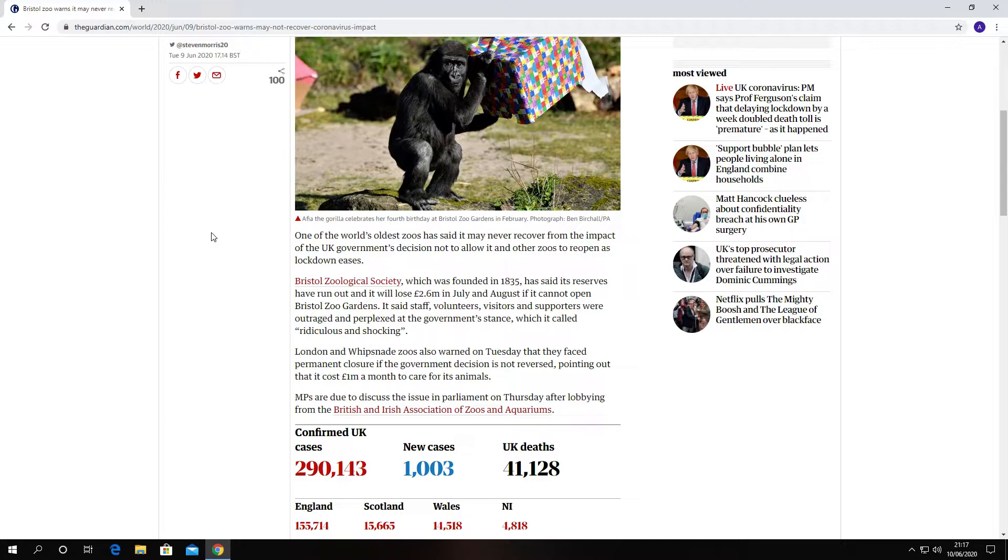If it cannot open, Bristol Zoo's Gardens said staff, volunteers, visitors, and supporters were outraged and perplexed at the government stance, which they called ridiculous and shocking.